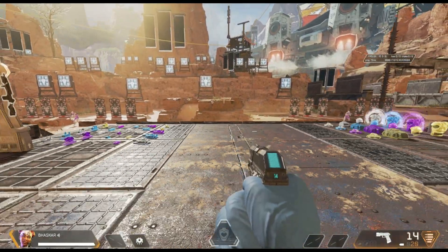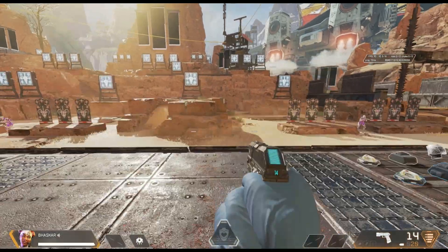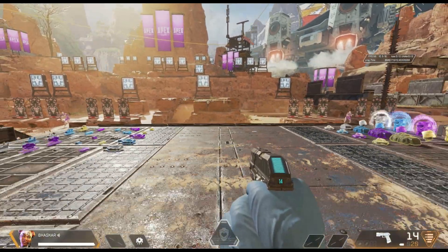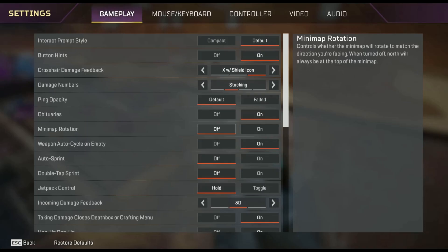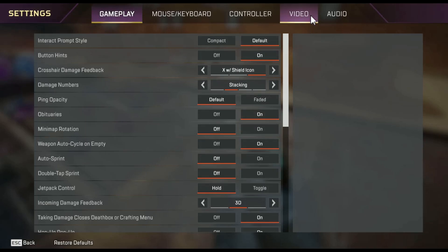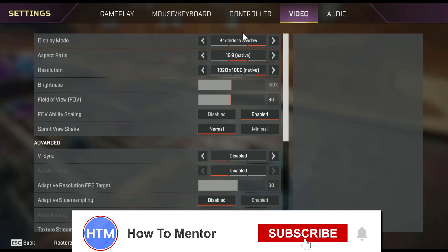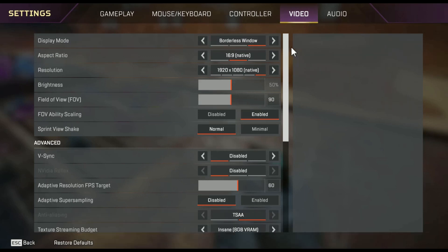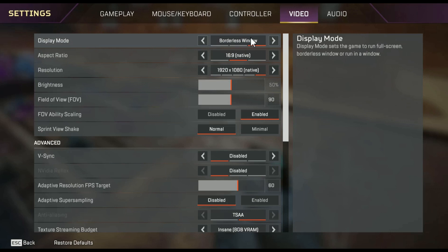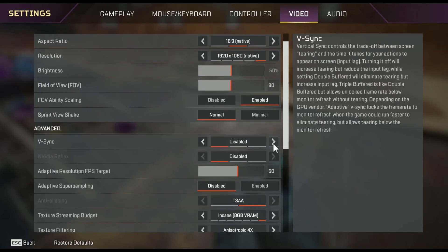To get more FPS, go to your Settings then go to Video. First, make sure to play in Full Screen — I'm playing in Borderless because I'm recording, but you should use Full Screen. Then find the V-Sync option, enable it, and choose Triple Buffer, then hit Apply.